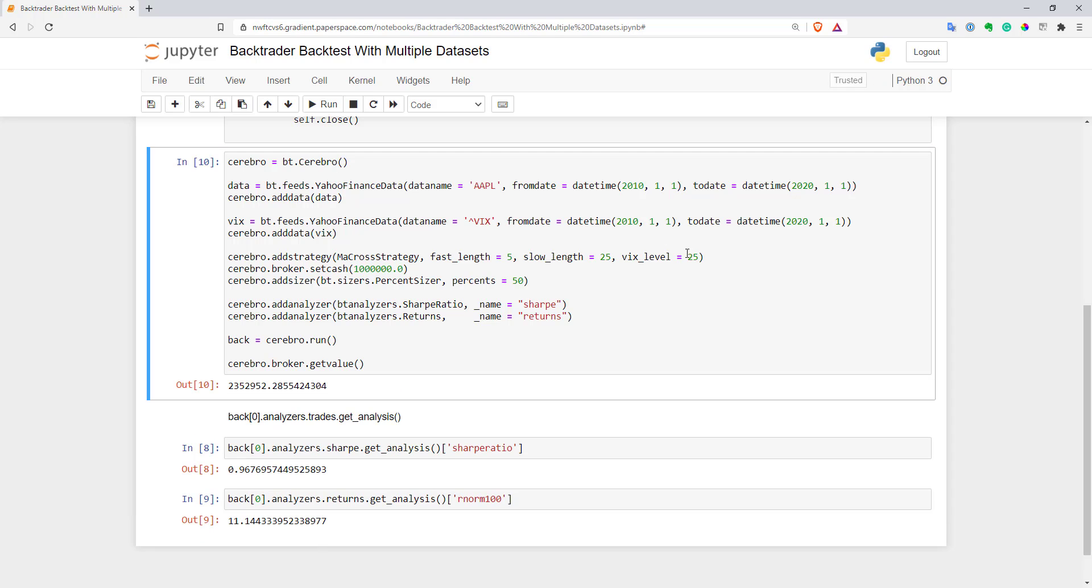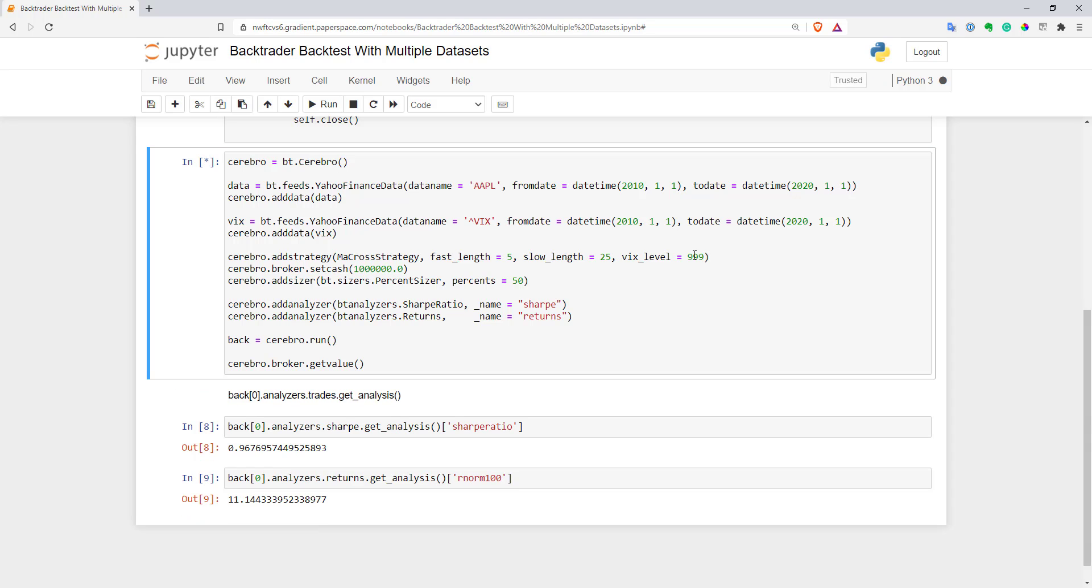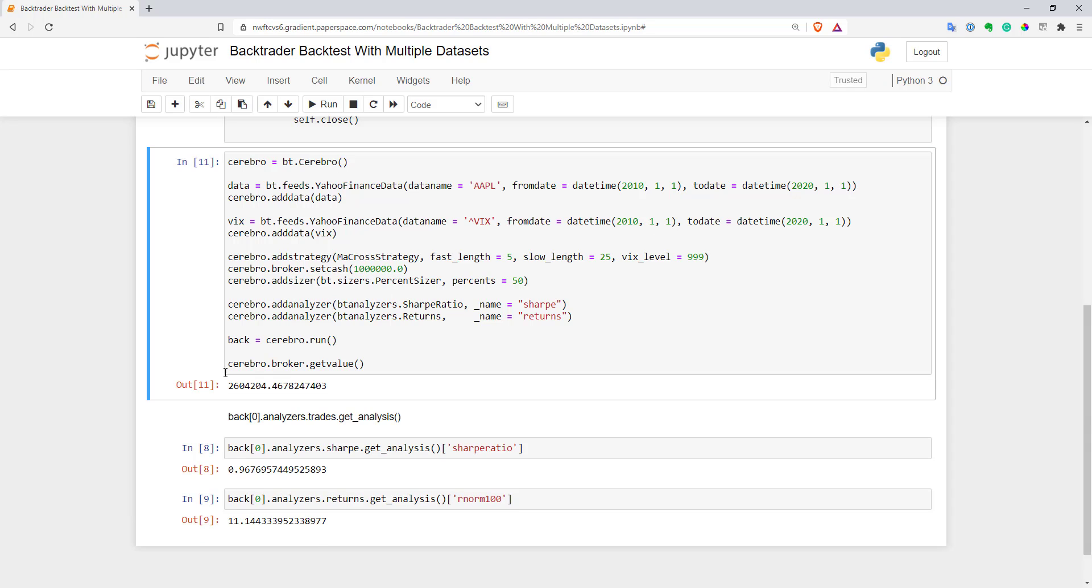Now you can modify this parameter to check different variables and what works better. If you want to run this without the VIX level condition at all, you can put a very large number that VIX never reaches. You'll get your initial P&L.